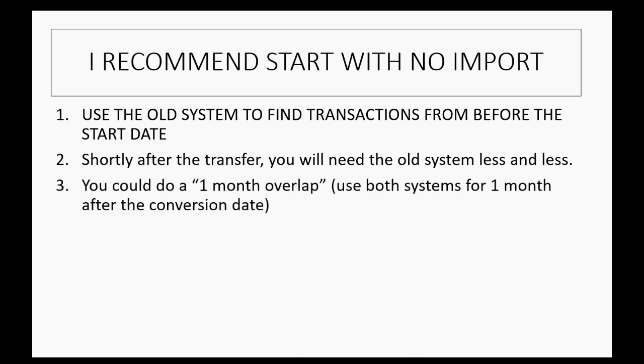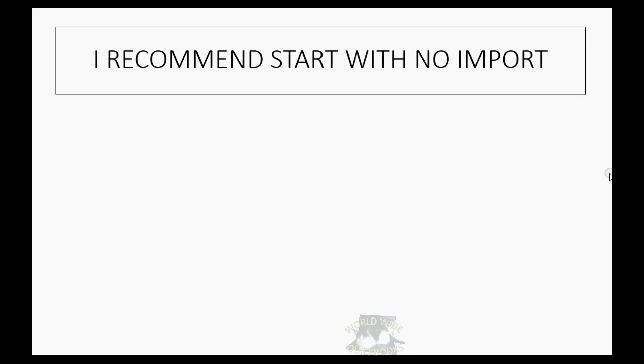In fact, you could even do what we call a one-month overlap. That means use both systems for one month after the conversion date. That will prove that everything is correct in the new system. But starting with no import does not mean that you will not do any data entry.